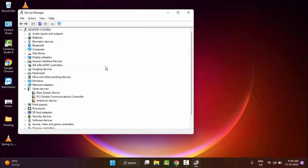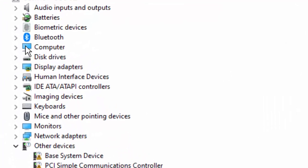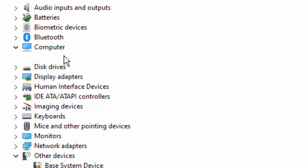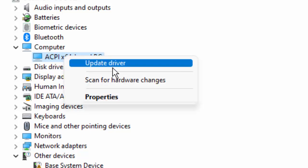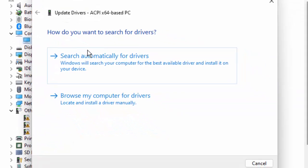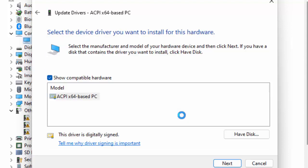Now in the Device Manager, you need to update all drivers one by one. Like this: open the driver, right-click on driver, select Update Driver, then select Browse My Computer for Drivers, and next select Let Me Pick from a List of Available Drivers on My Computer.